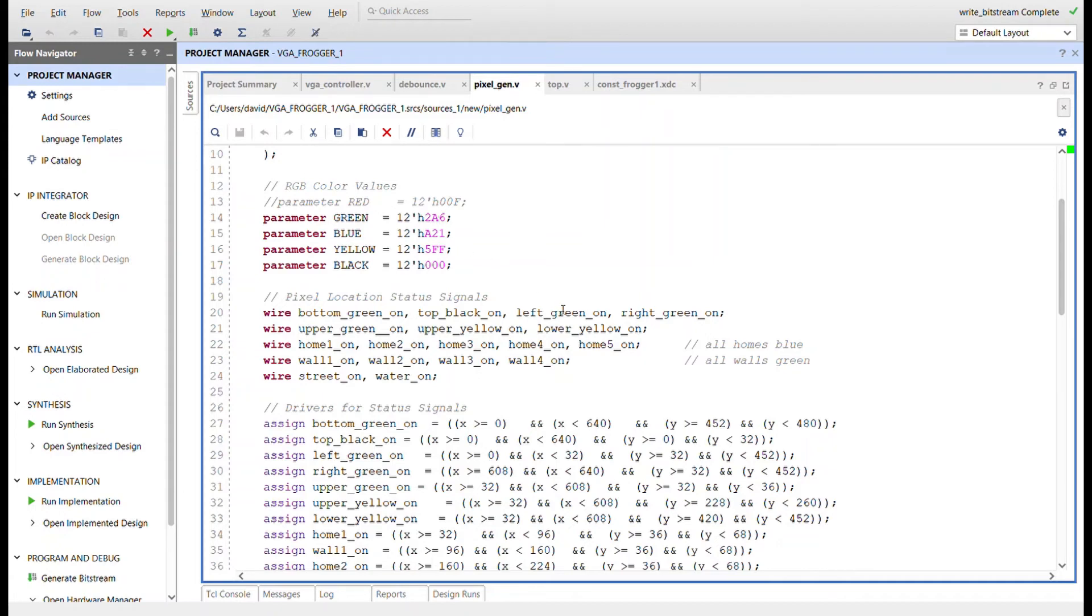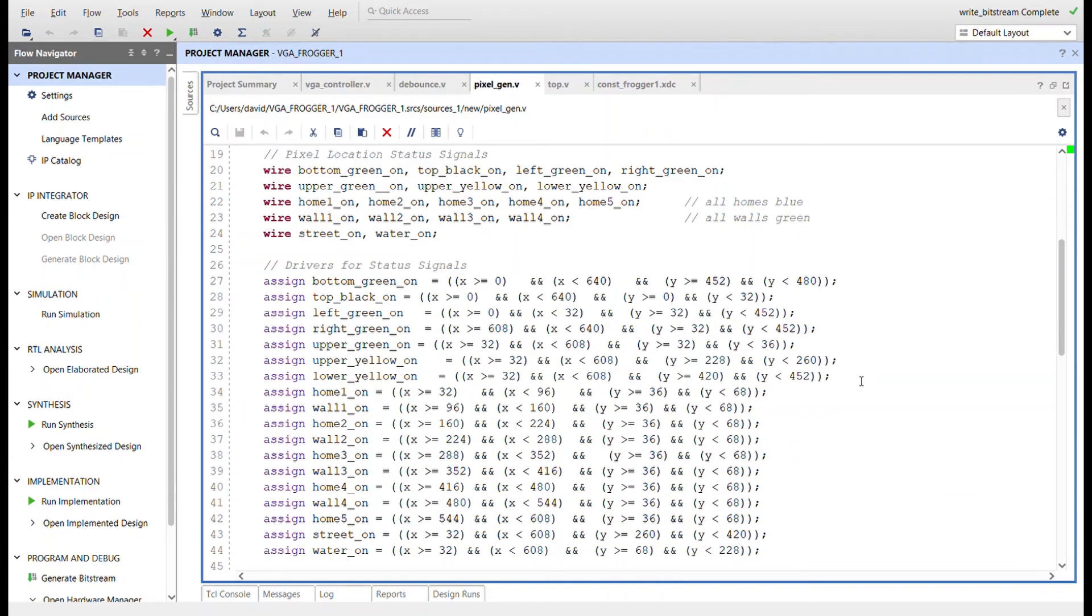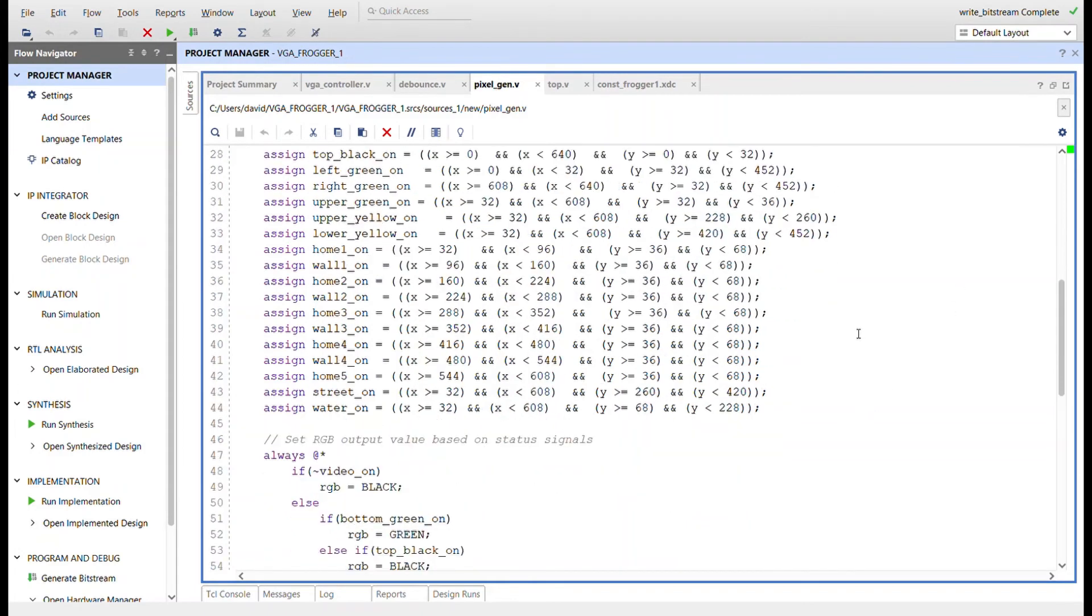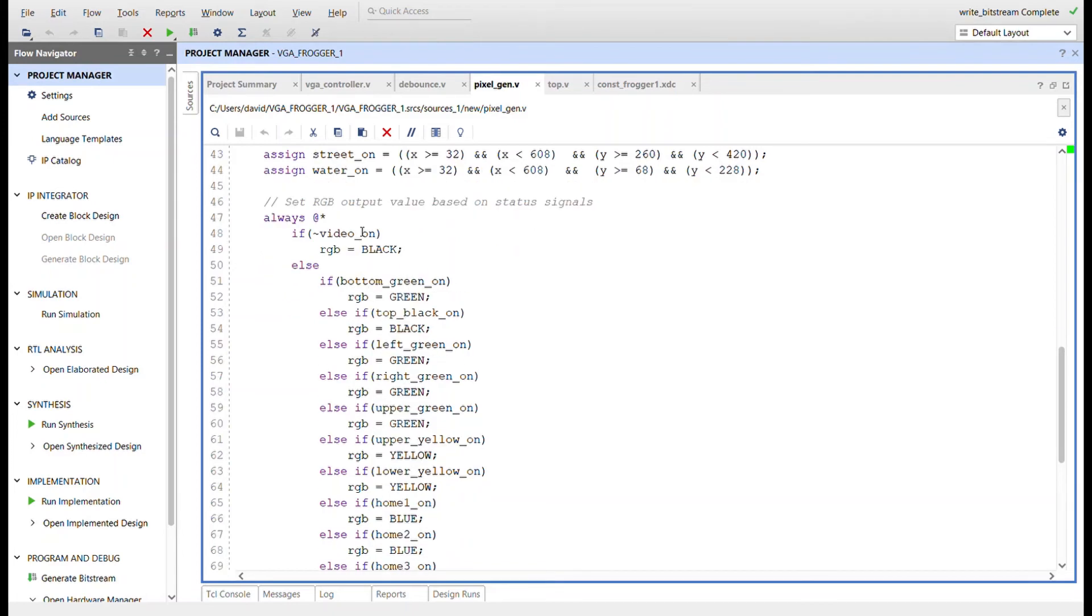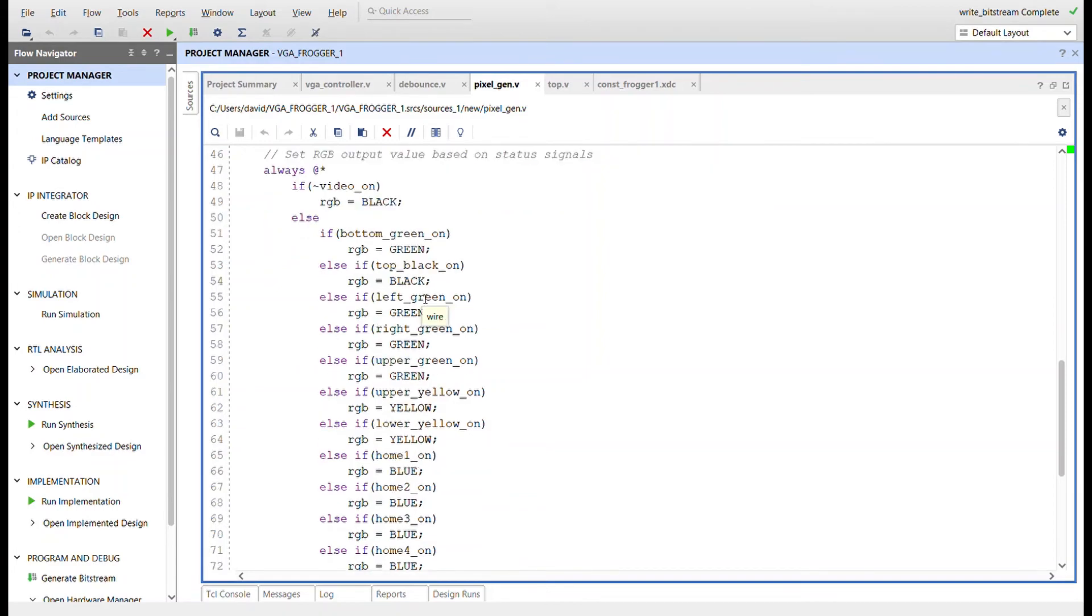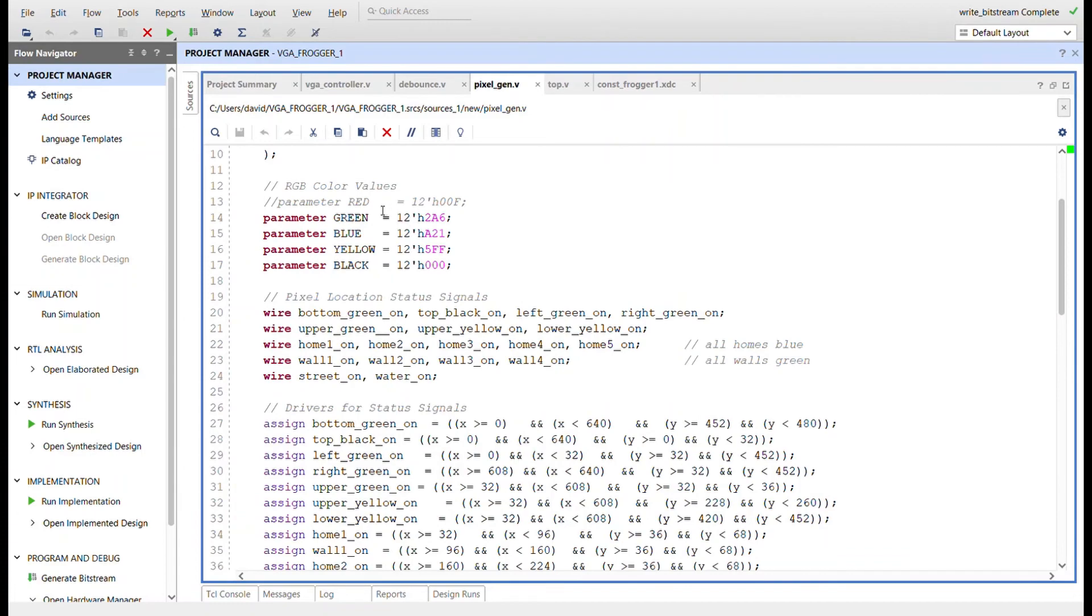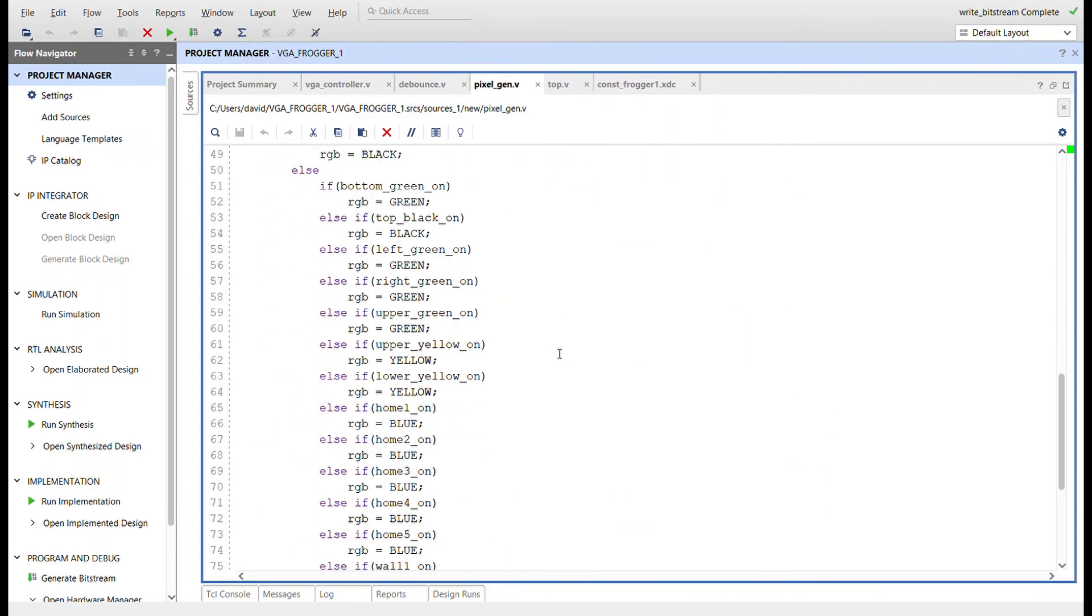Here's the colors, pixel location status signals. I'm just breaking down that screen into a bunch of different sections and creating signals for all these sections. Then down here creating the boundaries for all of those sections and signals. Here's the RGB multiplexing. When we're not in the display screen we've got black. Everywhere else there's only four colors - green, blue, yellow, black. For each section there's a color, and that's it.